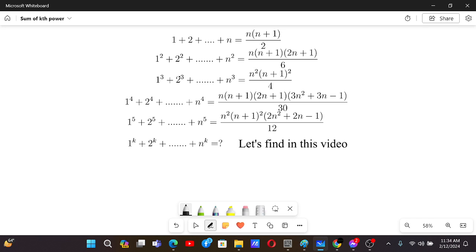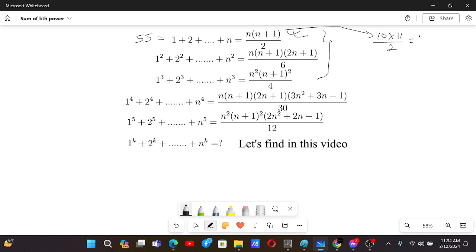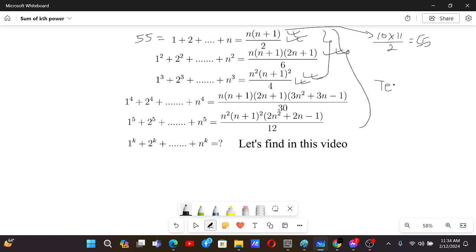Sum of k-th power of natural numbers. Most of you might have seen these formulas. This sums up the first n natural numbers. If n is 10, the sum is 55. If you are tired of summing all the numbers, you can just use the formula: 10 times 11 divided by 2, that's 55. There's another formula for sum of squares, and also sum of cubes. You can find these formulas by using telescoping sums.